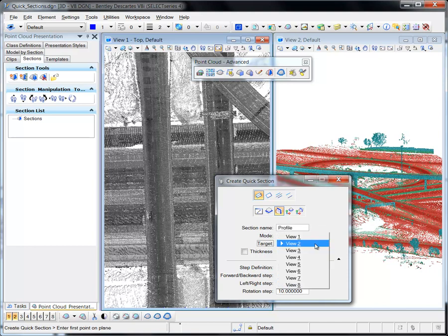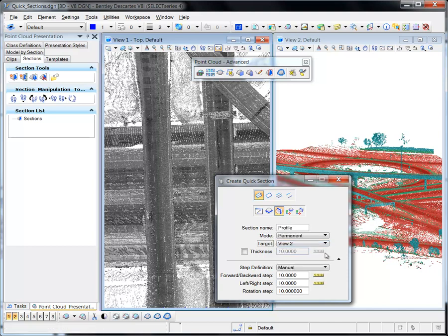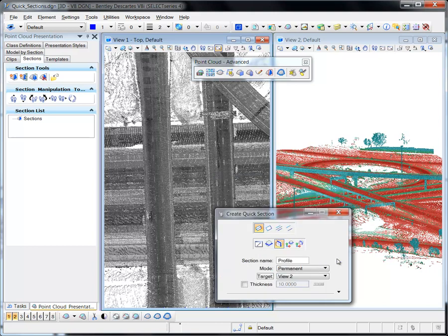The Target option specifies the view used to display the section. This is the section view. The remaining options can be defined in the Tool Settings dialog or in the Geometry and Manipulation Steps areas of the Sections tab.